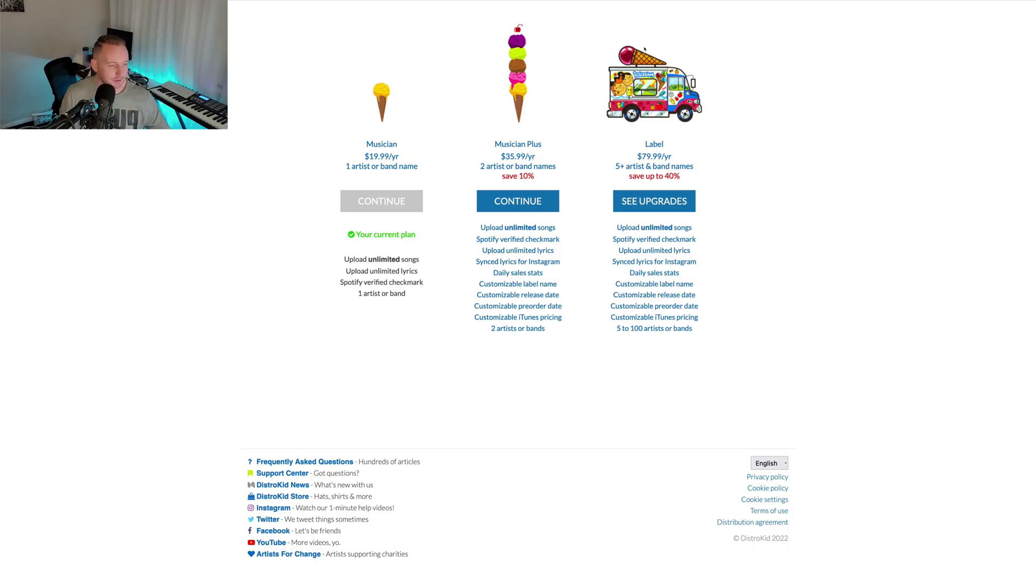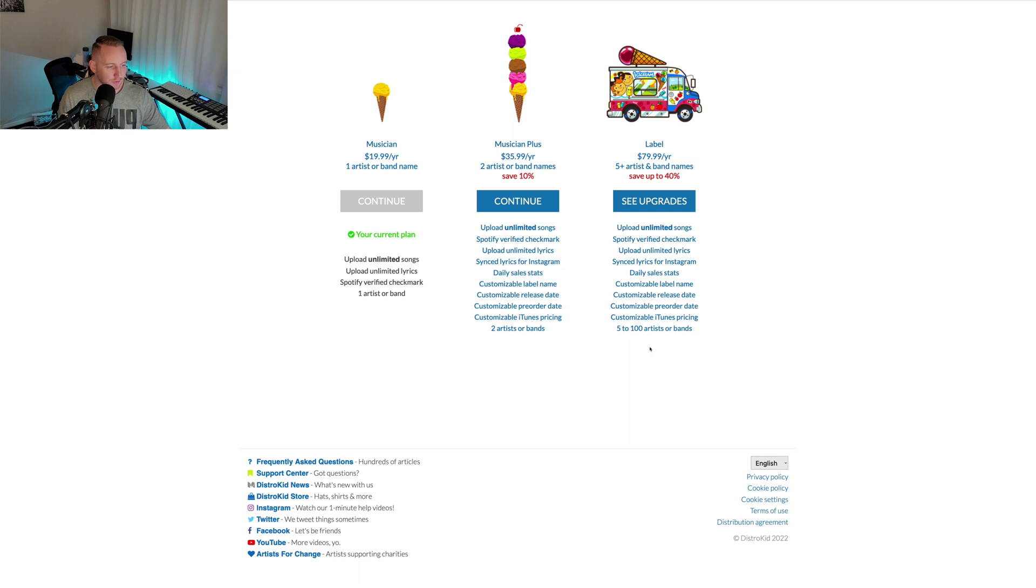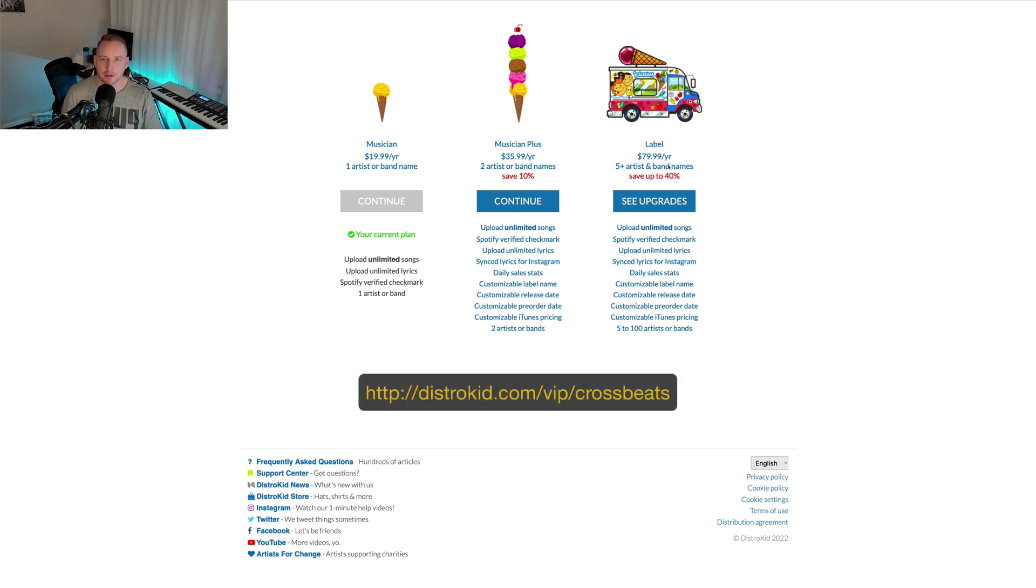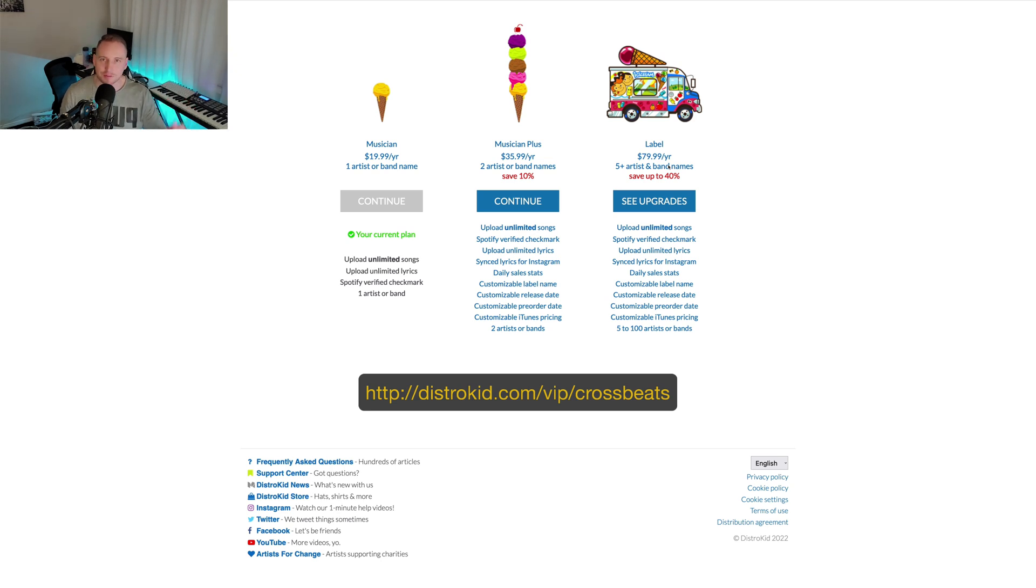So far it's been pretty good and I've really enjoyed the experience with them. As you can see on the screen here, some of the plans are the Musician Plan, Musician Plus, and the Label Plan. If you use my link below you'll get a discount of 7%. It helps me out and gives you a discount as well.